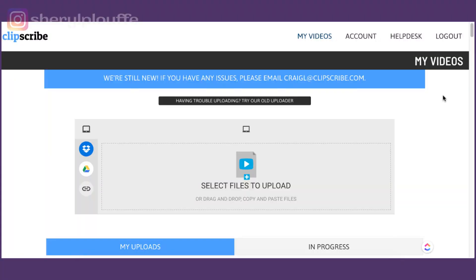So what you're seeing right now is the inside of my Clipscribe account. I will leave a link to Clipscribe underneath this video should you want to check it out for yourself. And this is a very powerful tool. It's really amazing and it actually tells you right on the front screen - select the files to upload or you can drag and drop and copy and paste those files right into your account.